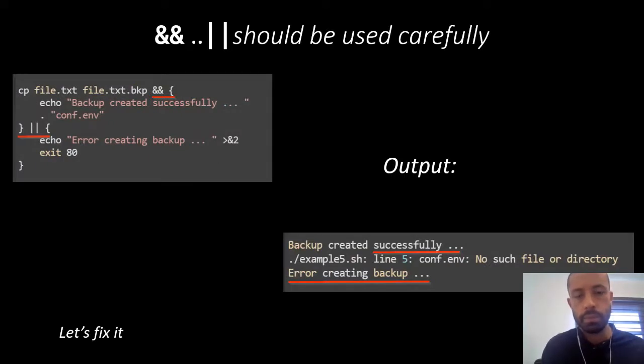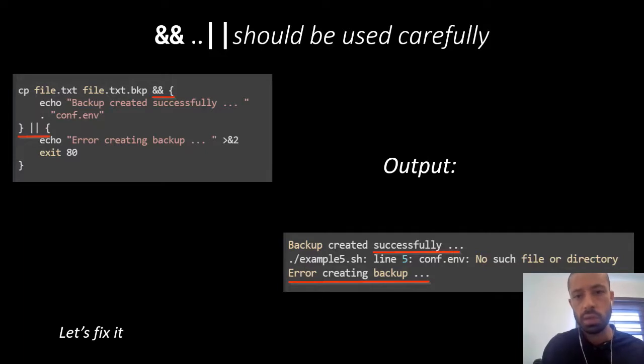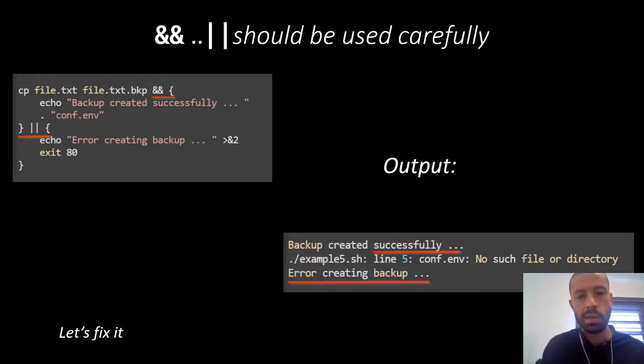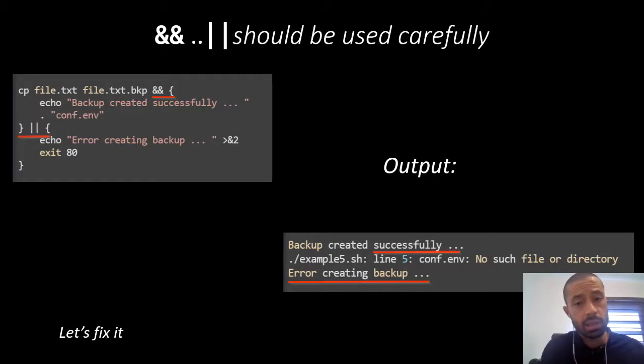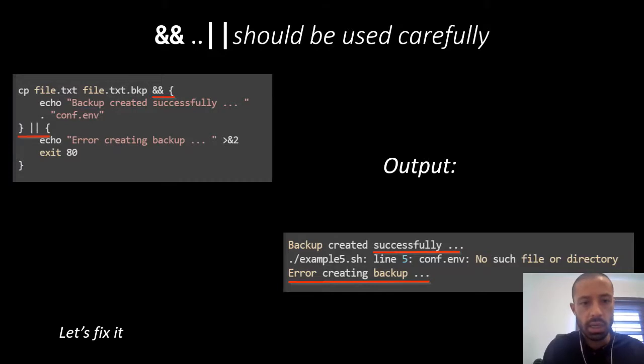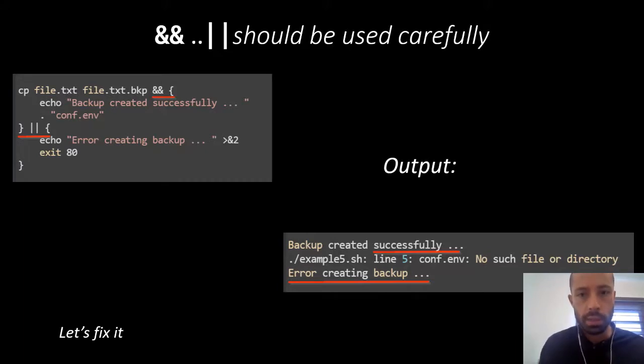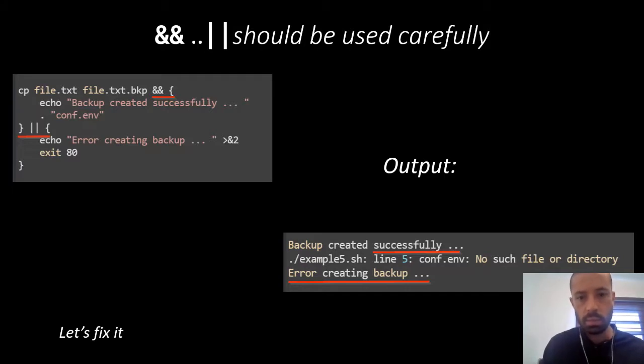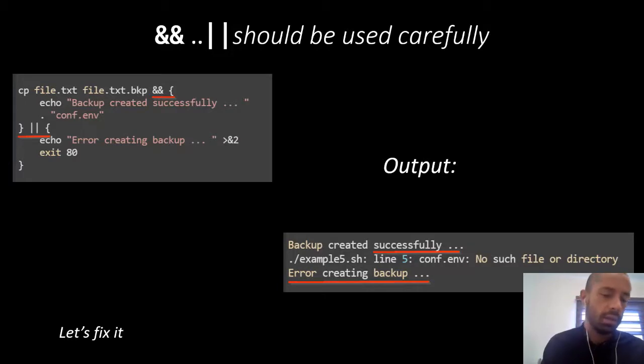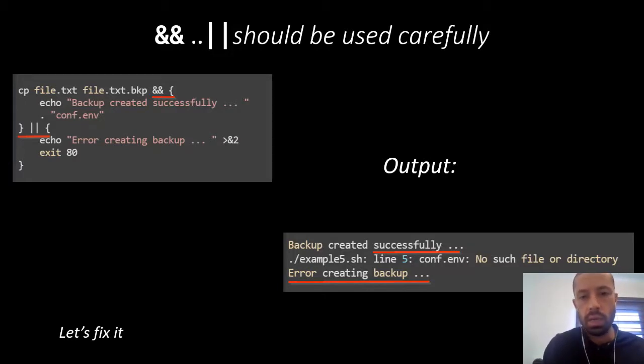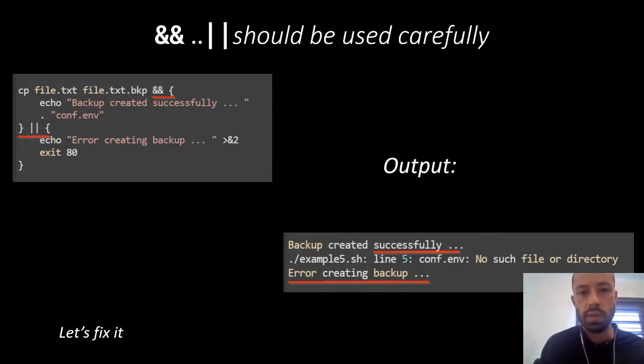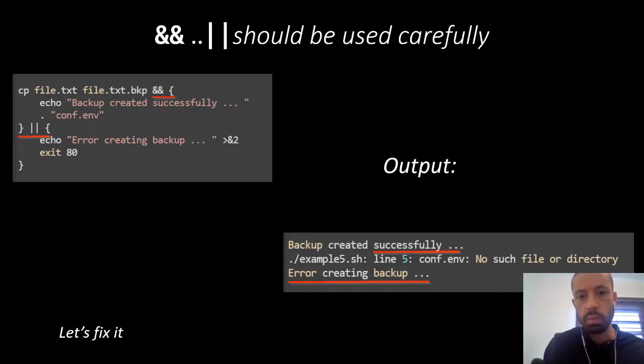Okay, in bash as in other languages, we can use conditional execution with the AND and OR operators. But sometimes we might have unexpected results due to not using these operators properly, as in the example. That is a common situation where we want to simulate the if-else statements with conditional execution. So as you can see here in the example, we are trying to copy a file, the file.txt to a backup. We're just trying to create a backup of that file. And as you can see in the output below, that is executed successfully. So the 'backup created successfully' message is printed to the console.